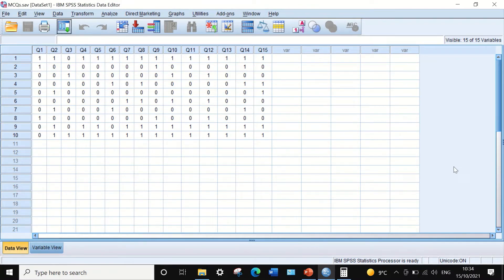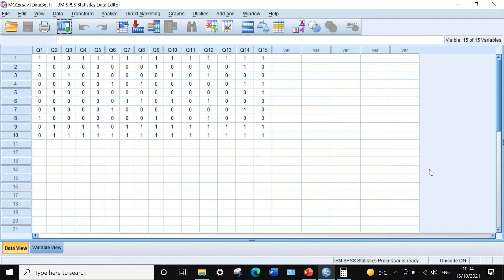In SPSS, there is no built-in command or function for KR-21. I need to assemble the equation manually, calculate each component, and then work out the KR-21 value. The first step is to calculate the total score achieved by each individual student.